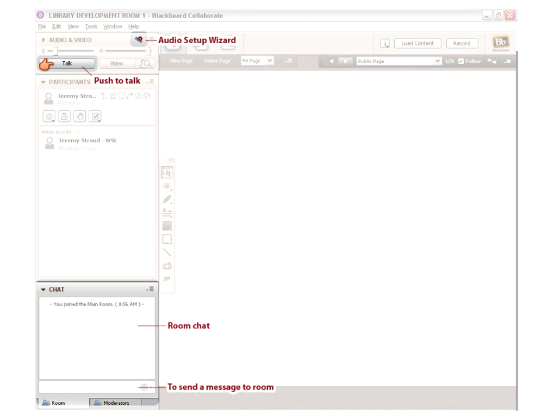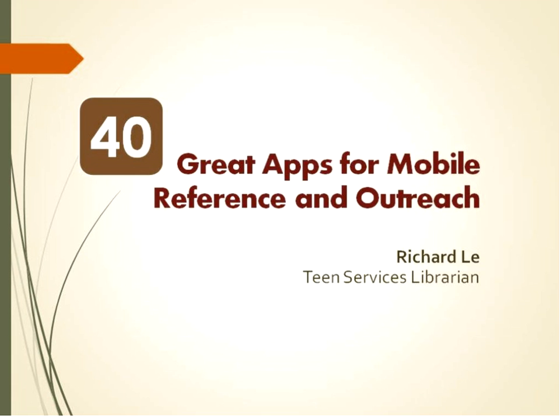If you have trouble with the audio, there's an audio setup wizard — just click there and follow the instructions. We have two technical helpers today, Jeremy Stroud and Joe Oliver, and they are here to help you out. If you are having technical issues, go ahead and type a help message in chat and they will work with you to get you up and running.